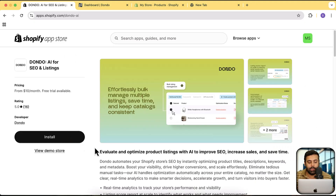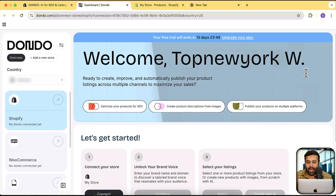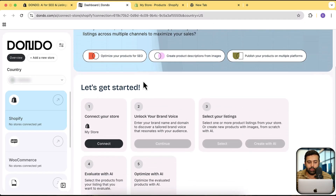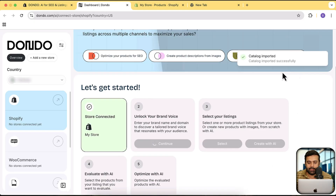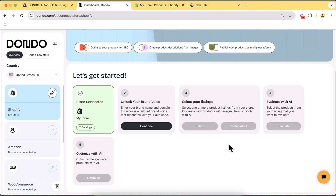Now let's start implementing. When you open the app, click the install button to install it. Once done, you'll have a dashboard like this. First, connect your store by clicking 'Connect.' Here is my store with all my products — let's click connect. The catalog is imported and the store is connected. Click 'Continue to Unlock Your Brand Voice.'